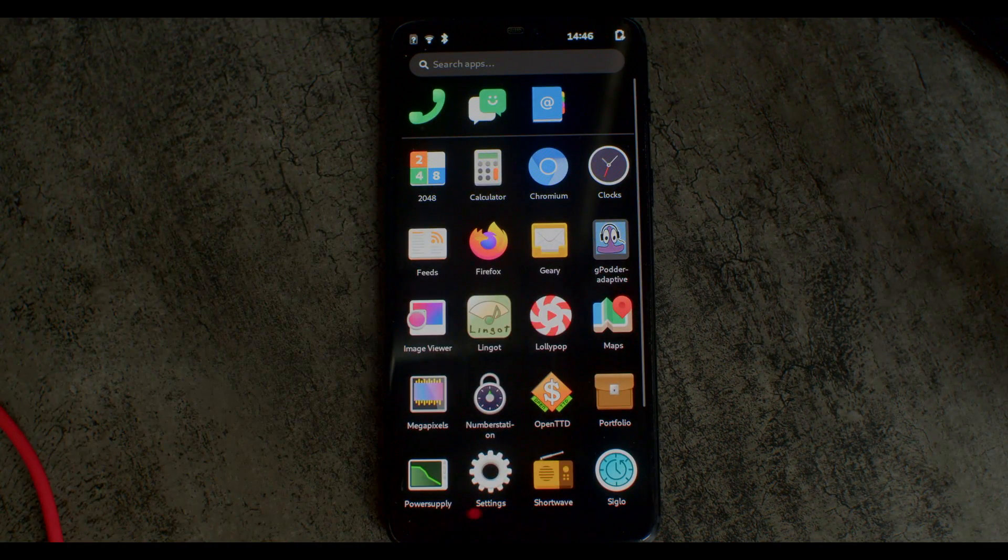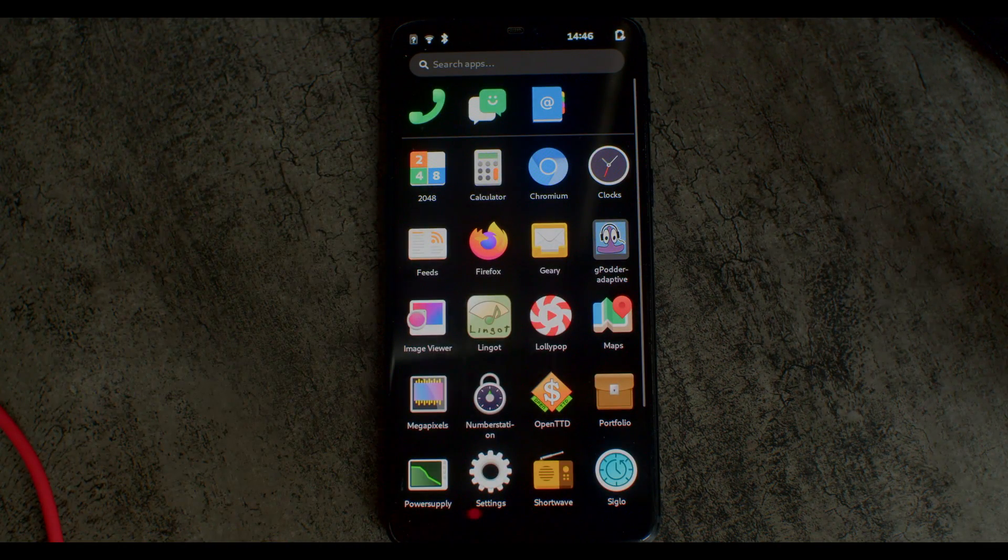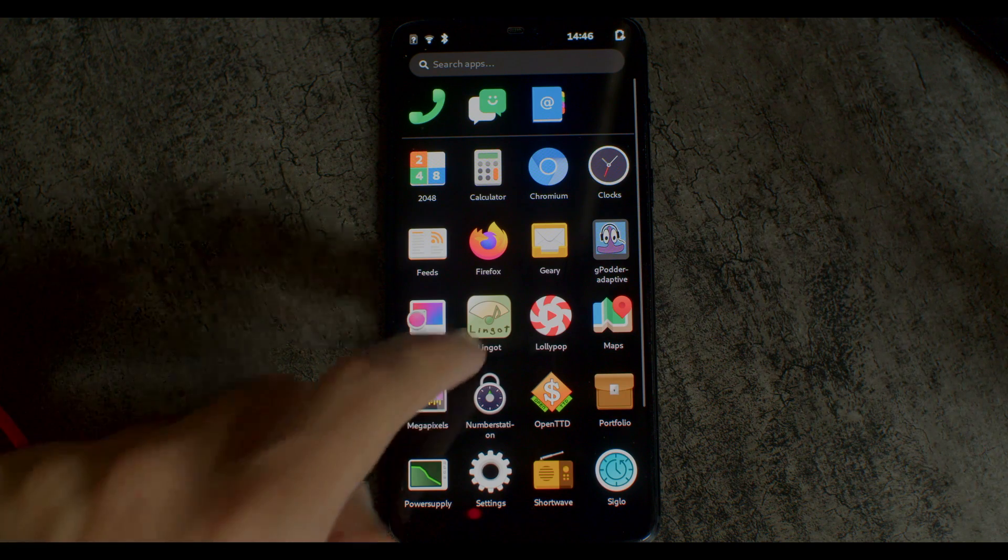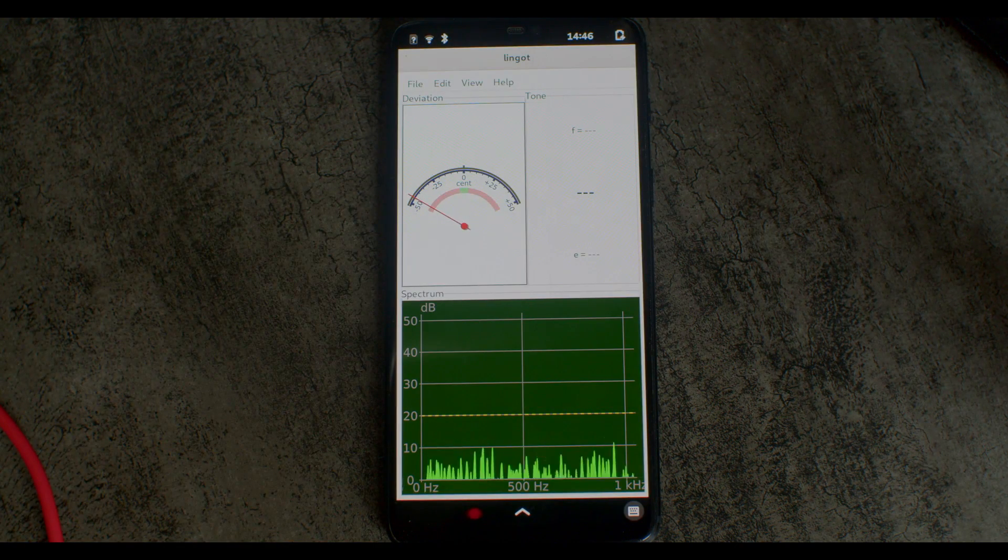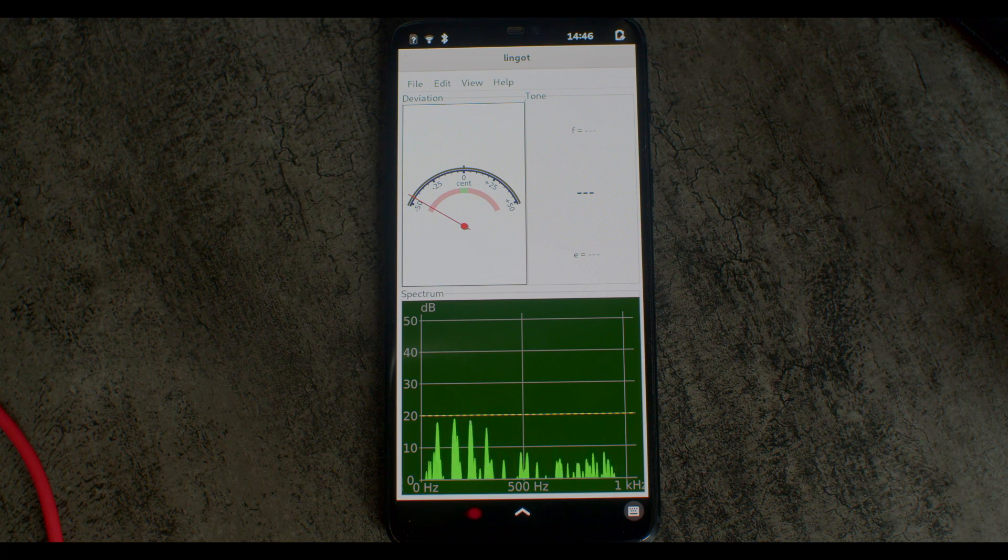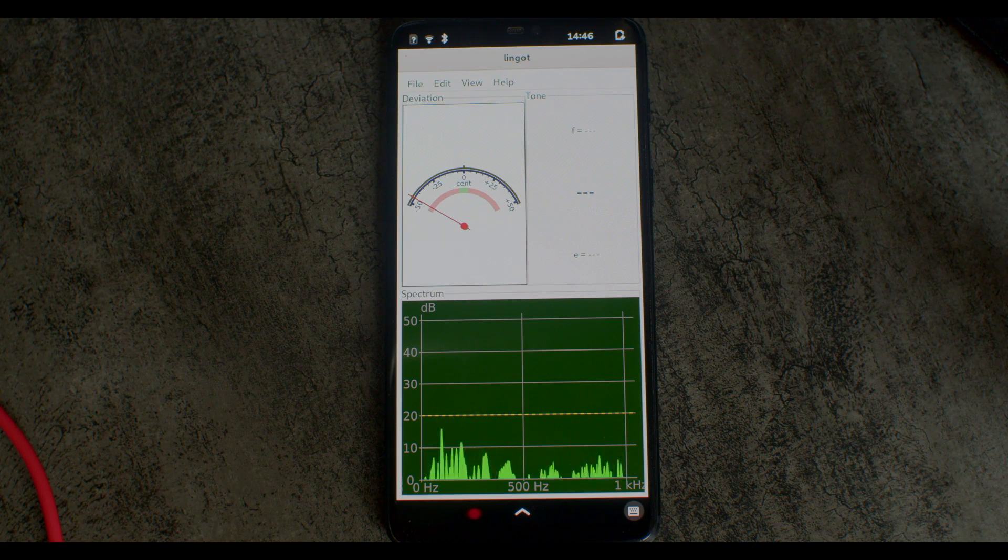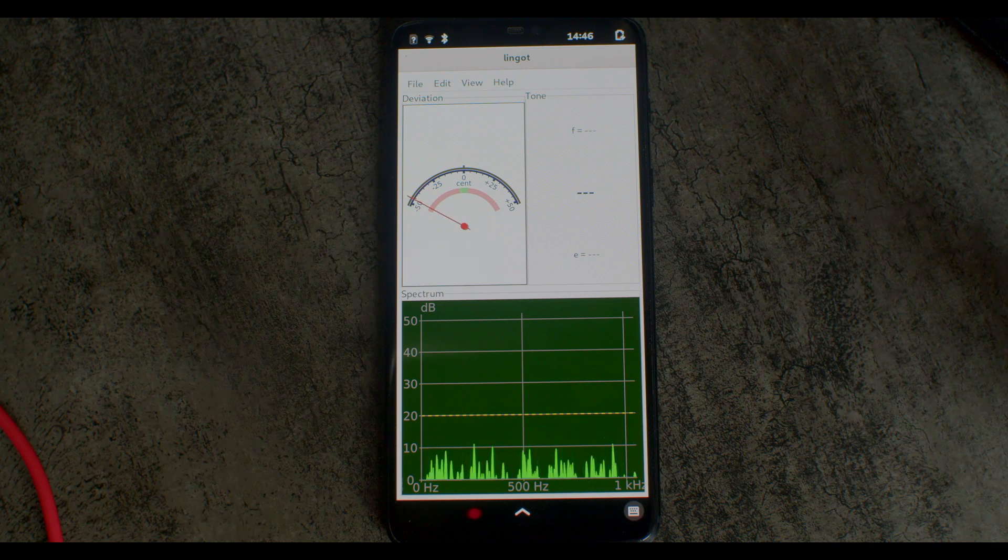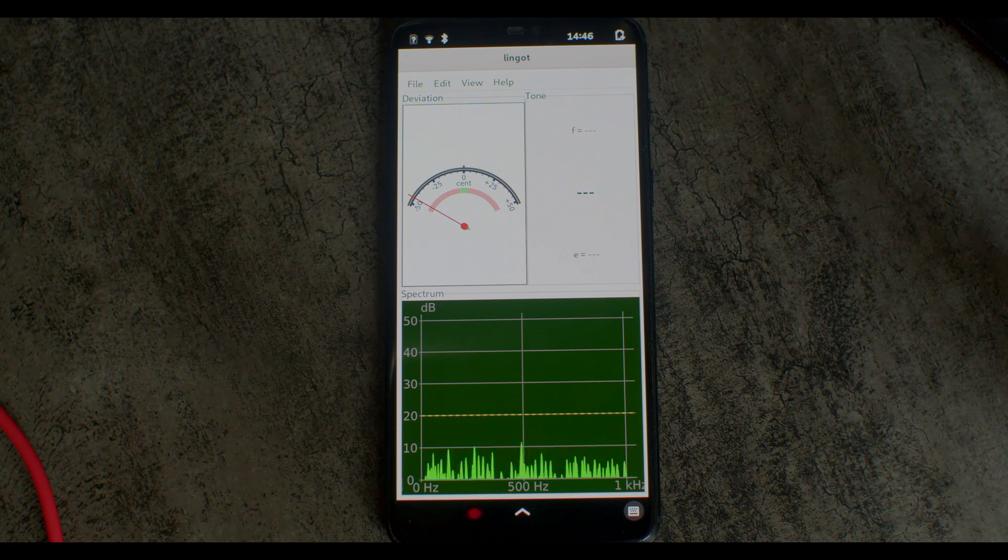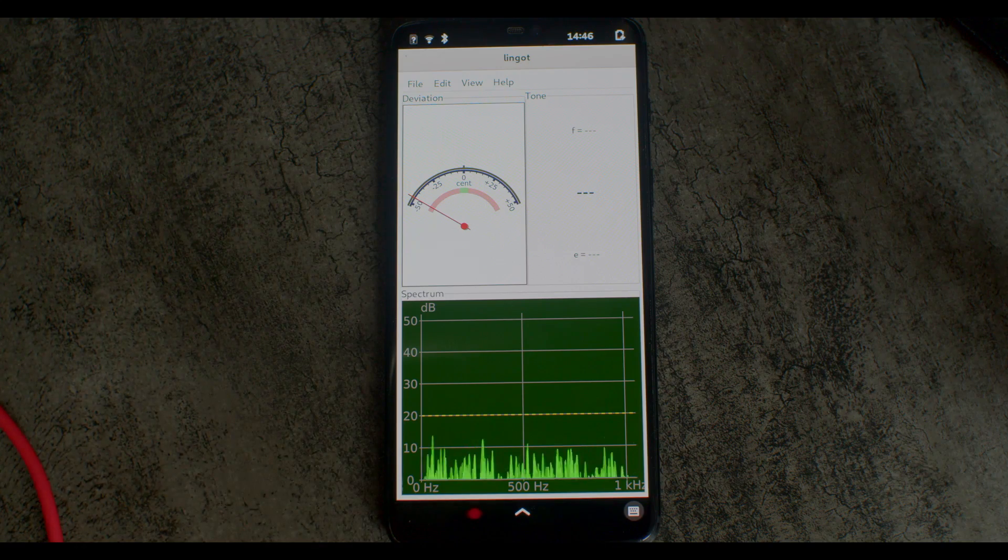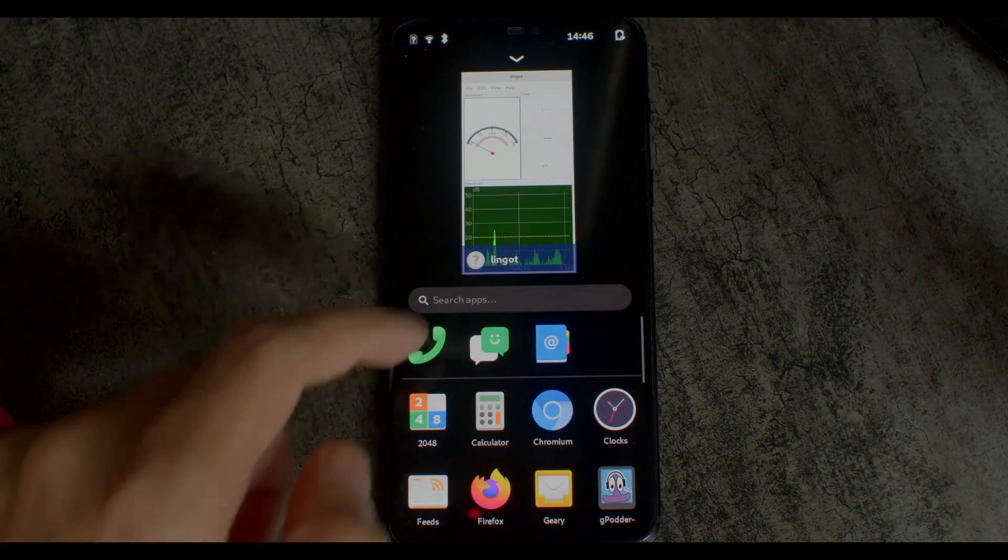The nice thing about having this much CPU power is that you can run anything you want and it will basically not really slow down. Like this is doing some heavy DSP processing to figure out the pitch of the sound you're making, and it seems to run pretty quickly.